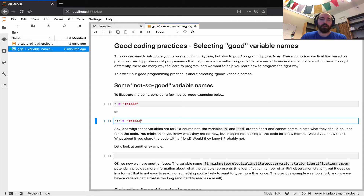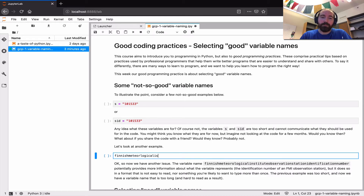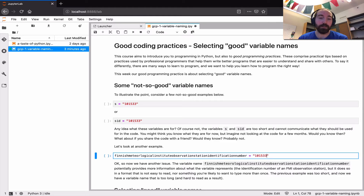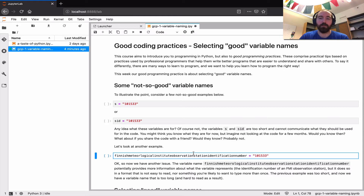Let's consider another example. Imagine a variable with a much more descriptive name like `finnish_meteorological_state_institute_observation_station_identification_number = 101533`. Obviously this is far more descriptive, but no better — the reason being that it's cumbersome to type, as you just saw. Even me typing it took quite a bit of time. Although the description is there, it's far too long to be usable, and the way it's written doesn't make it very easy to understand. Making it longer alone isn't going to solve the problem.